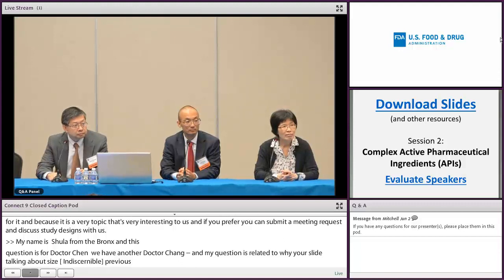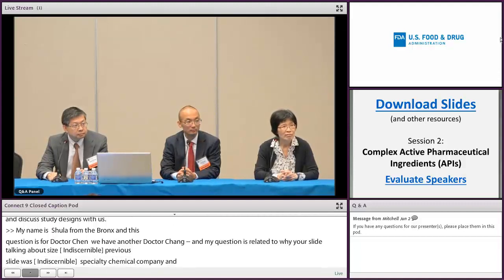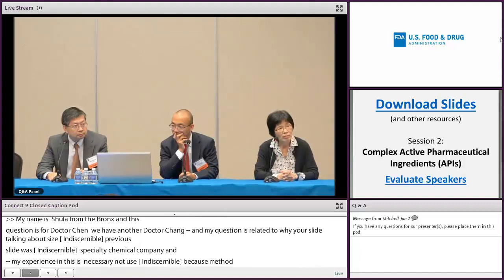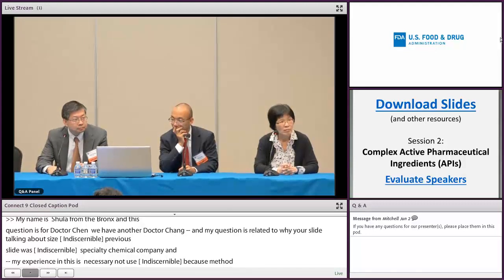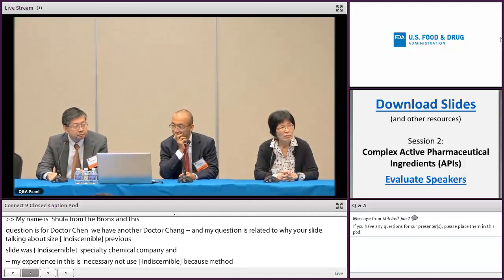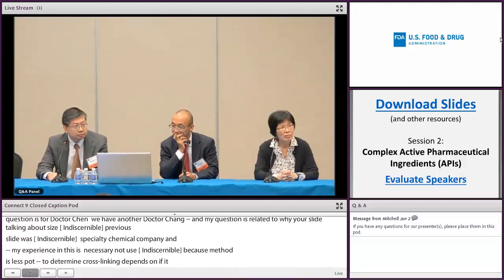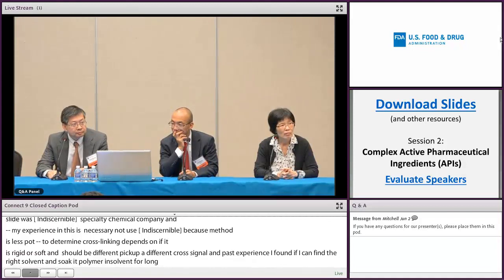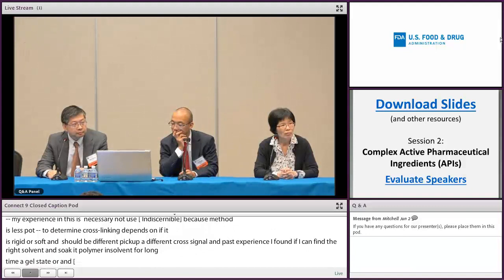My question is about solid state NMR. My experience was, unless it's absolutely necessary, I will not use solid state NMR, because the method is less sensitive. And to determine the cross-linking also depends on if it is rigid or soft. If it's rigid, then the cross-polarization time should be different. You can pick up different cross-linking signals. Also, based on my past experience, if I can find the right solvent and soak the polymer in the solvent for a long time, become a gel state or soften it a little bit, then I can use liquid NMR technique to handle that. This gives a better detection limit, because liquid NMR normally has a much higher dynamic range. Solid NMR has less linear dynamic range. So could you comment on that?